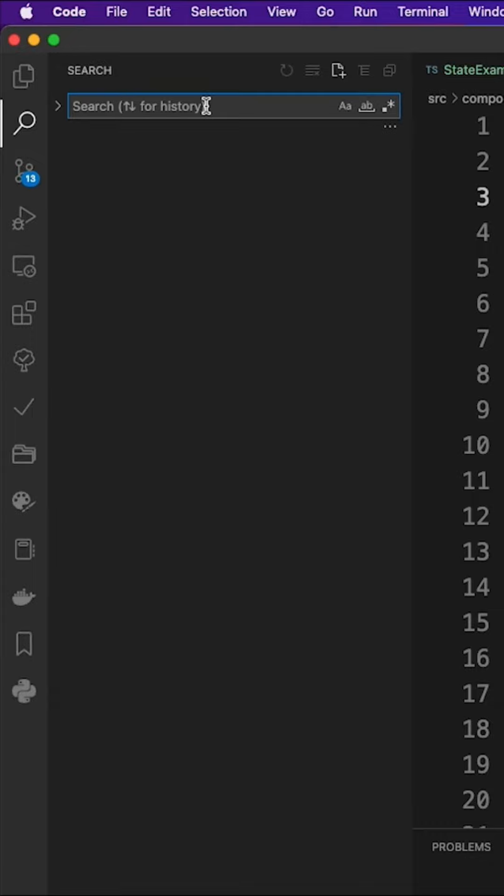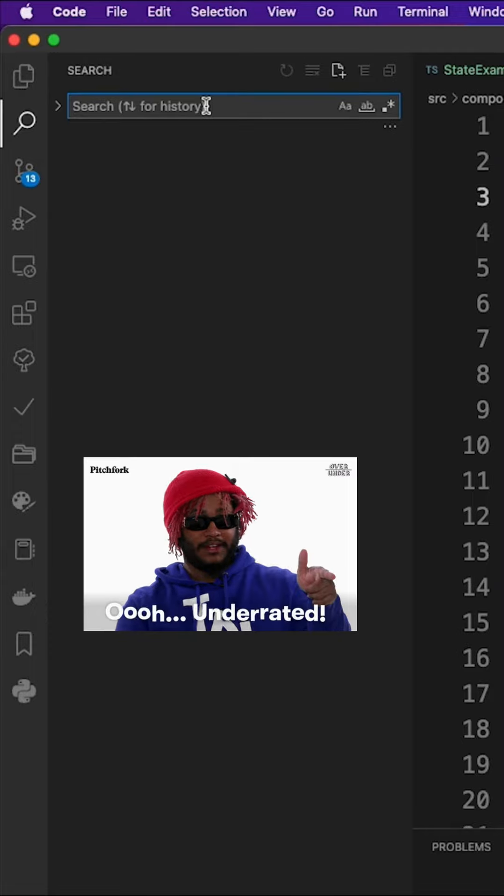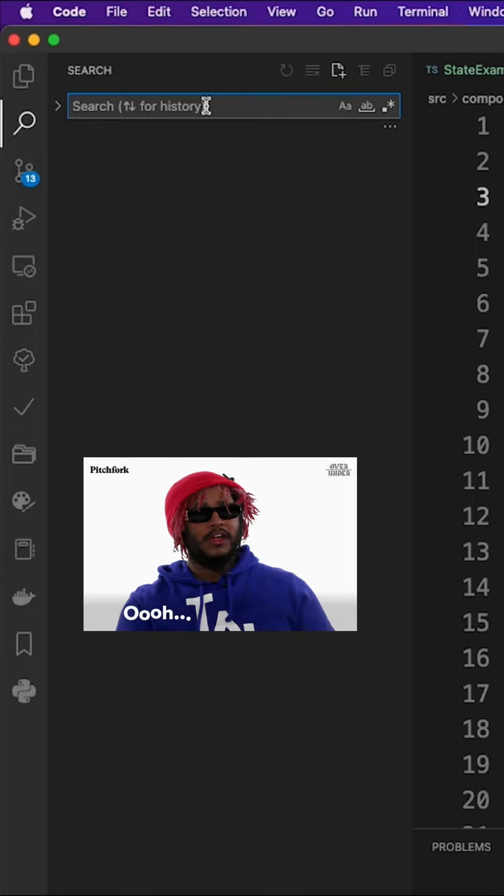Hello everyone. Today we talk about the most underrated button in the VSCode search panel.